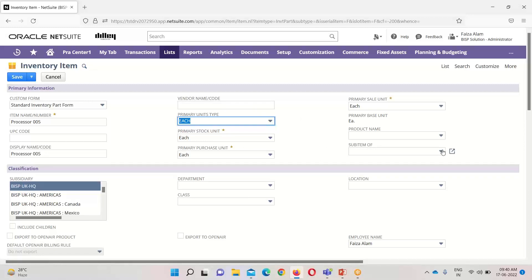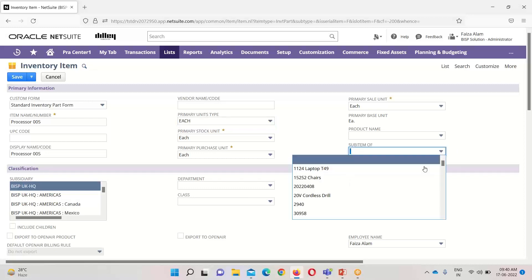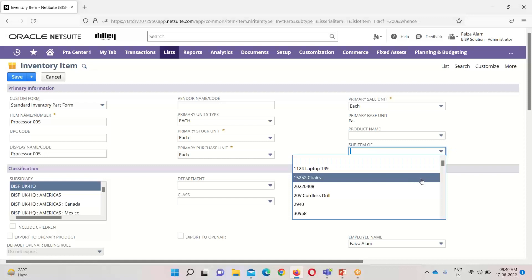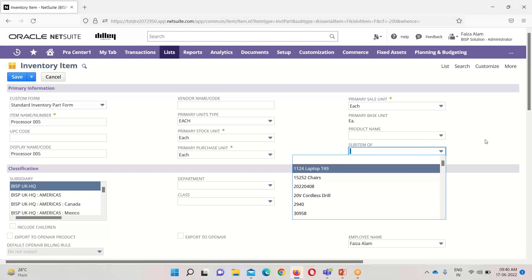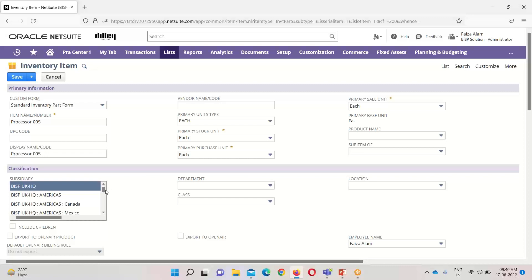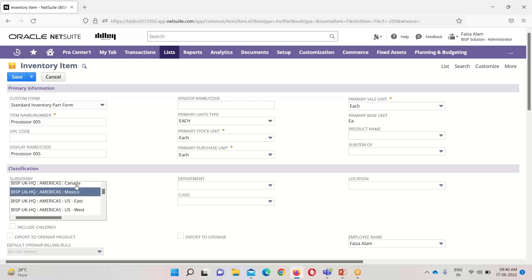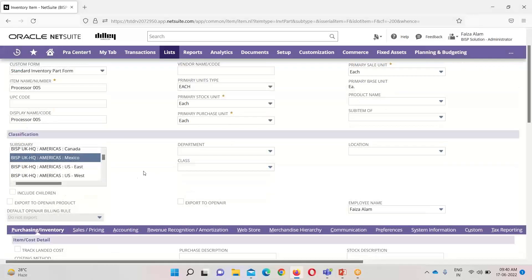Under 'sub item of,' if we want to make this item a child item or sub item of any parent item, we can select from the other items already created in NetSuite. If we want to make Processor 005 a sub item of any of those, we can mention it here; otherwise, we can leave it. The next step is to select a subsidiary — here I am selecting Mexico. I will also mark 'include children' so that any child subsidiaries associated with this can also use this item.